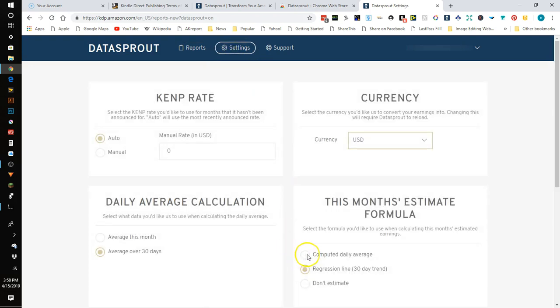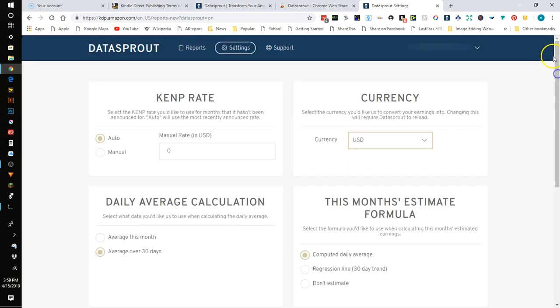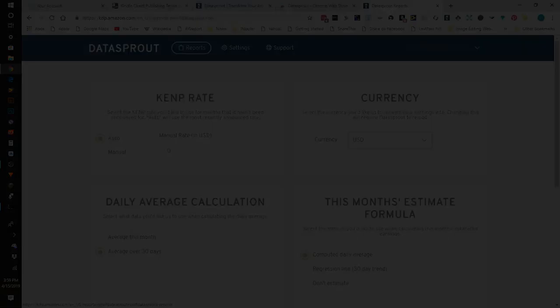And so that is my overview of Data Sprout. And thank you for watching my video and please click the subscribe button so that you can get new videos from me. Thank you.